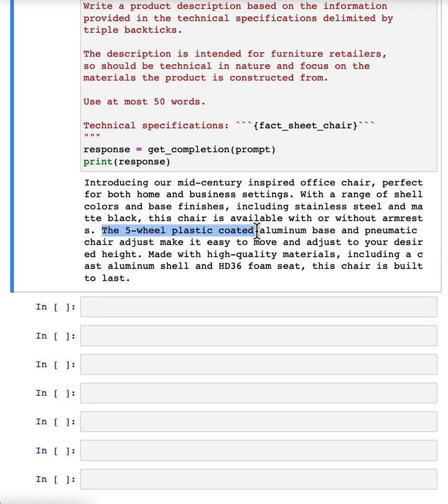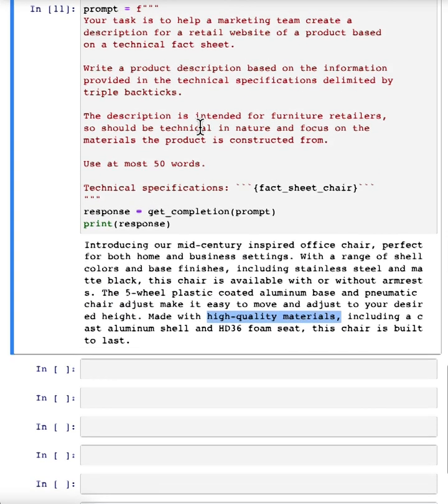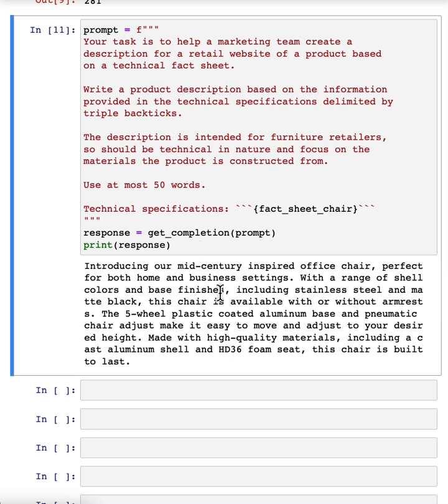And let's see. Not bad. It says, you know, coated aluminum base and pneumatic chair, high quality materials. So by changing the prompt, you can get it to focus more on specific characteristics you wanted to.